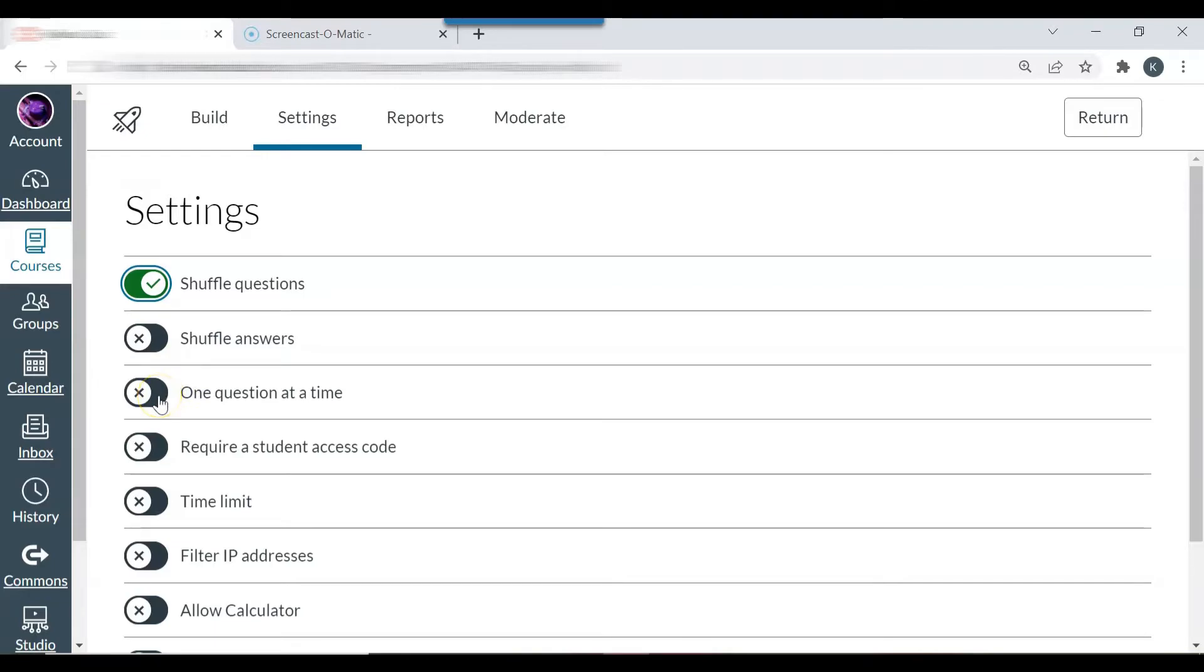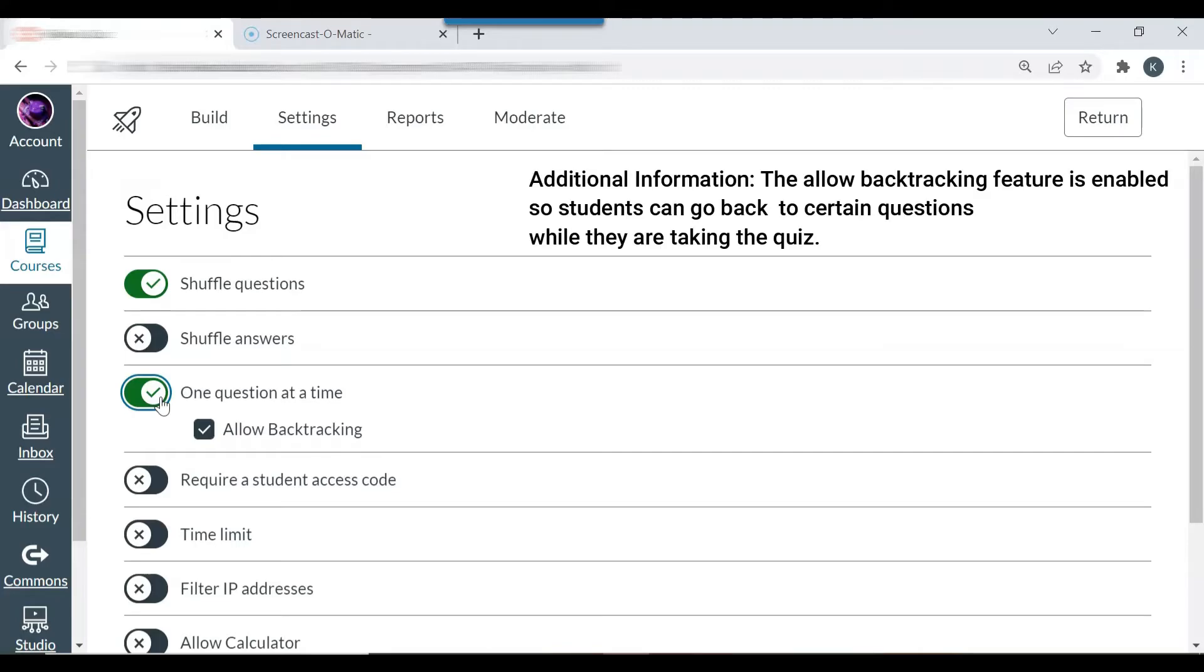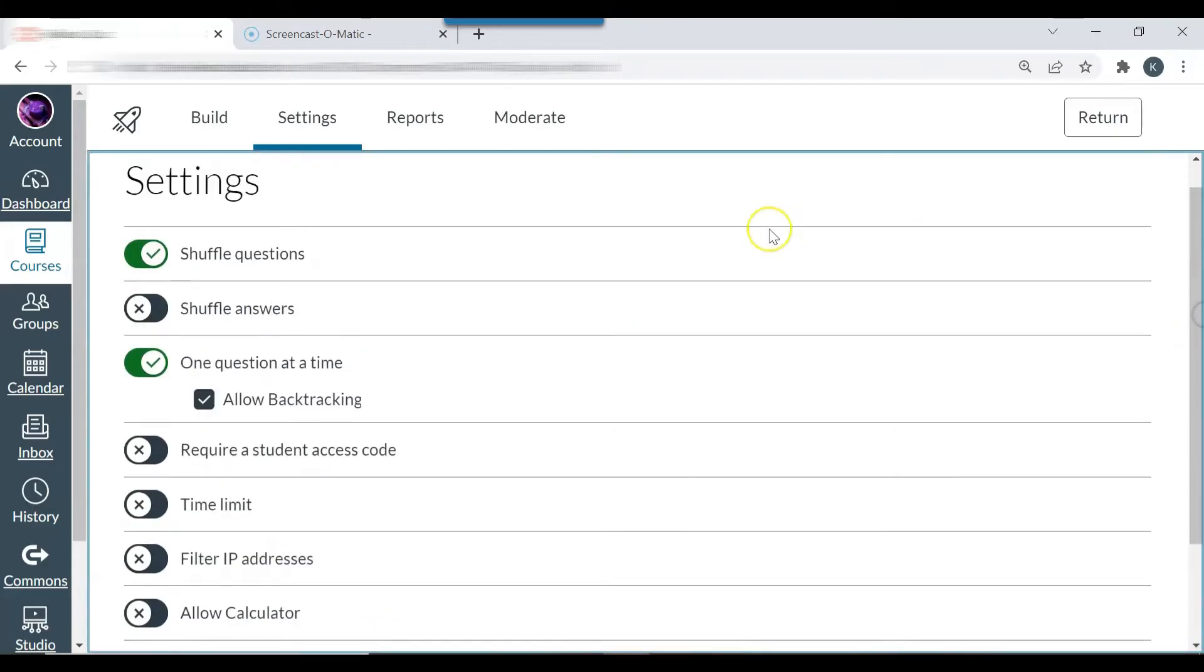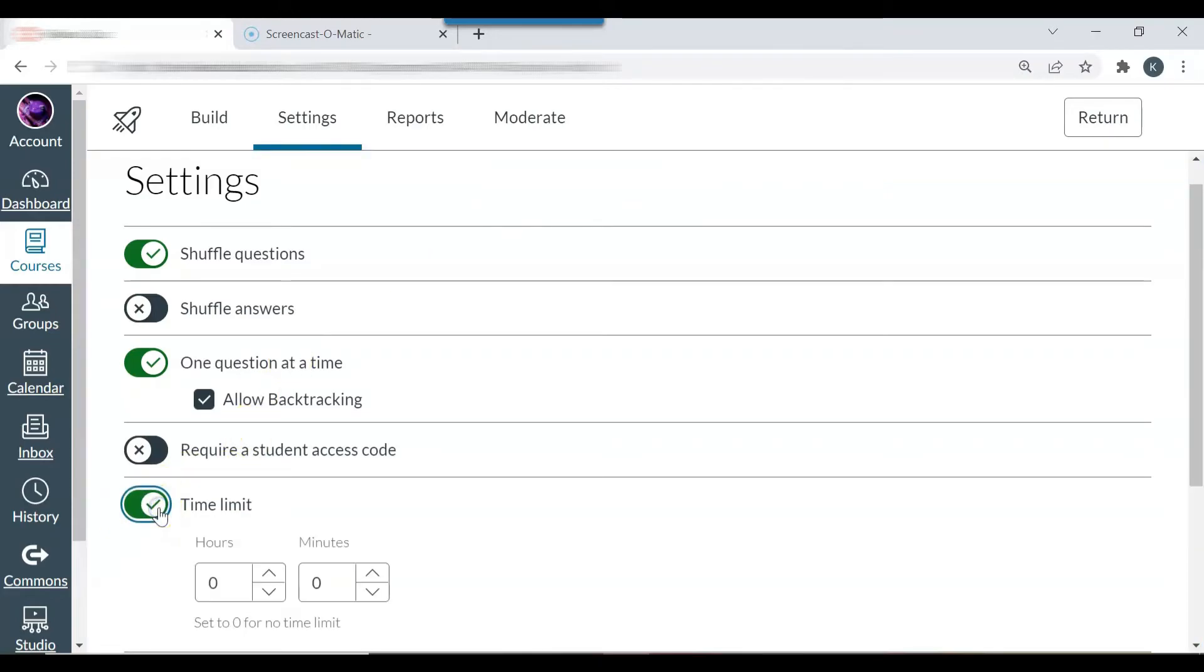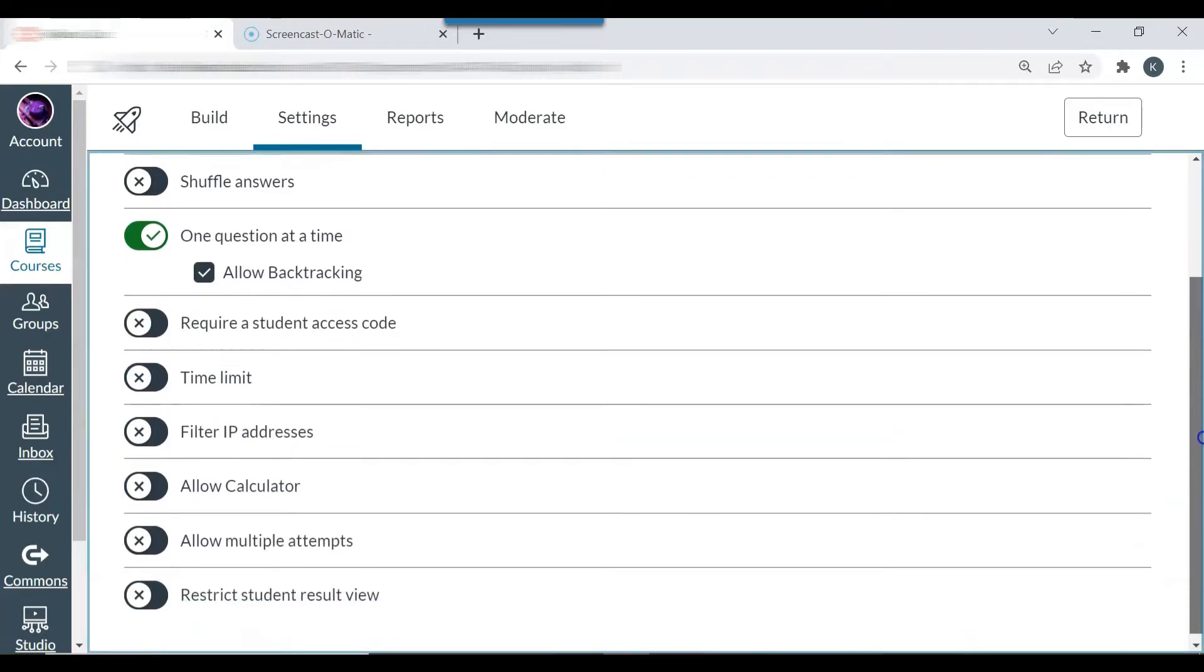One question at a time. I usually like students to see one question at a time, opposed to seeing all the questions on the screen at once. Time limit: since this is a syllabus quiz, I'm not going to set the time limit, but you can, if you'd like to, you just click this. And then you can change it to however many hours or minutes you would like the quiz or exam to be.